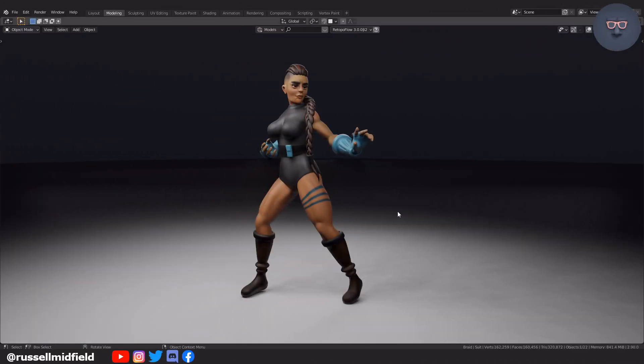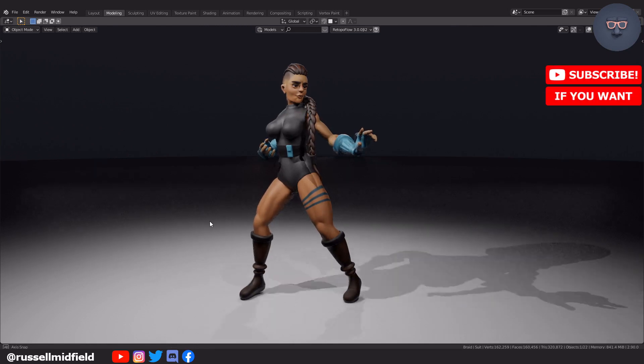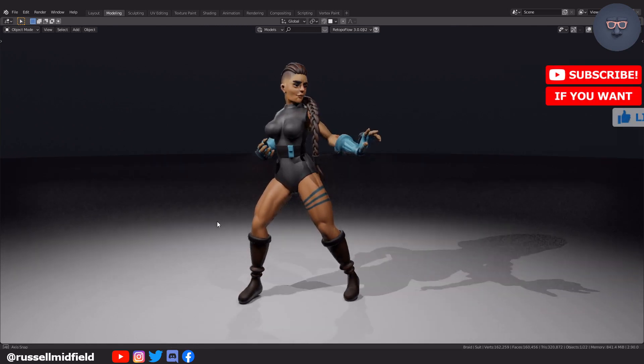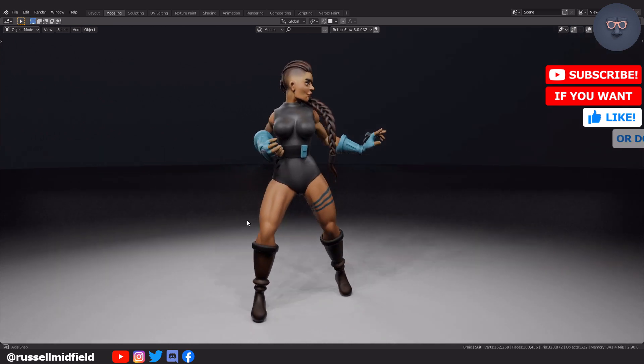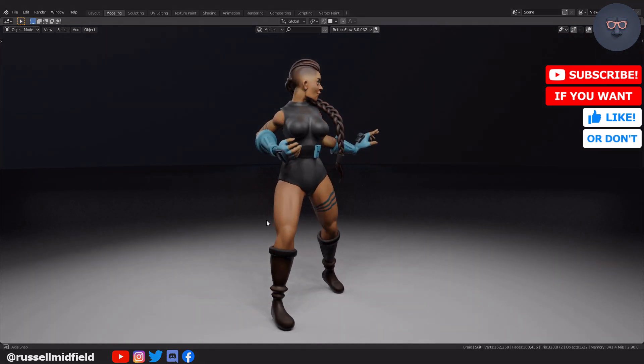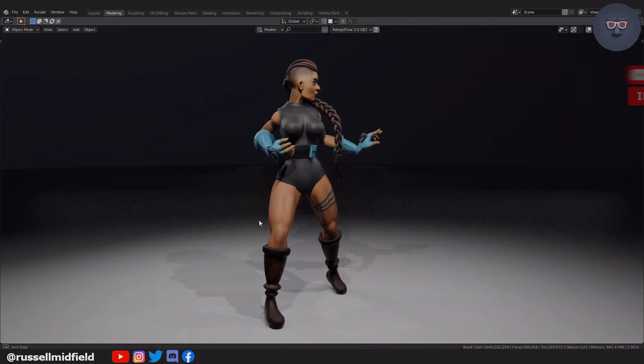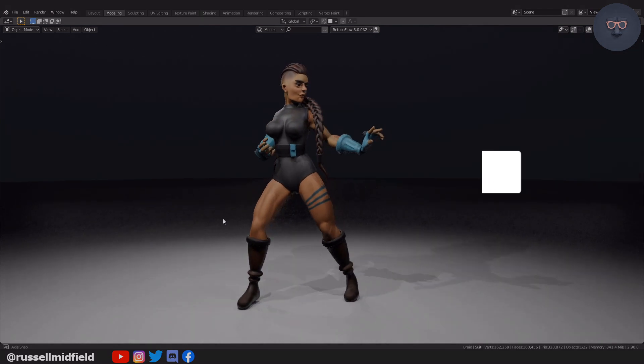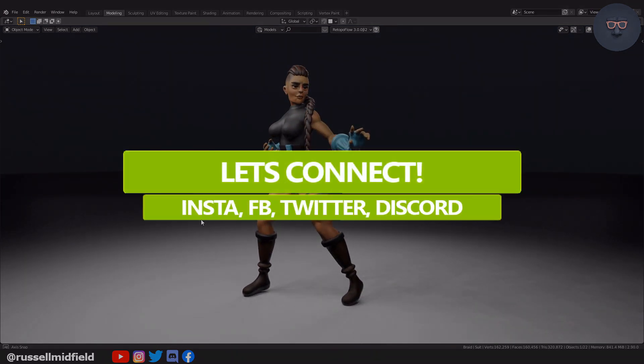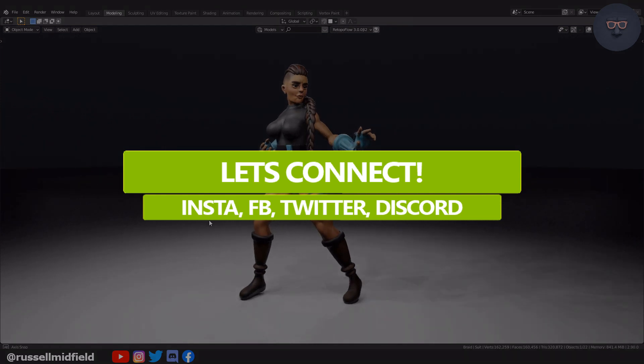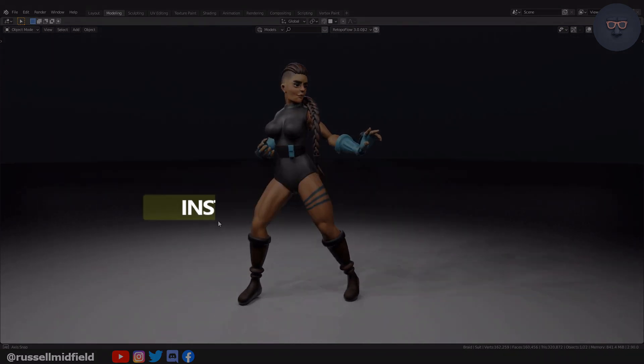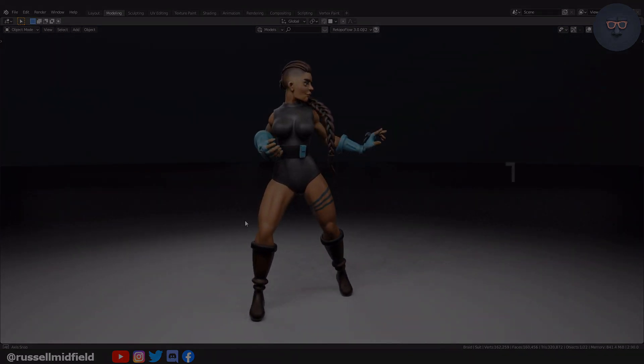And there you have it. There is one way you can rig a character using Blender's Rigify add-on. In the next video, we will do some weight painting and then animate a Street Fighter style idol animation. Give me a shout here or on social media. Let me know if you have any ideas for future videos or if I maybe messed up somewhere. Thanks for watching guys, I hope it helped, and see you in the next one.